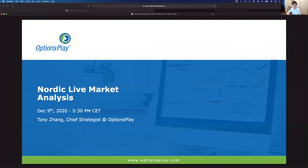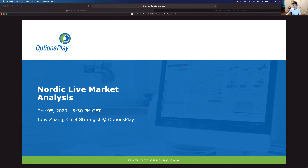Good evening and welcome back everyone to our options education webinar series. My name is Tony Zhang, I'm the chief strategist here at OptionsPlay. Today we're doing another live market analysis session. We always do these at the end of an options education series, where we take what we've learned and instead of continuing with new material, we take time to reflect and show you how to apply it to the real markets.